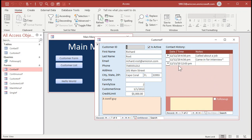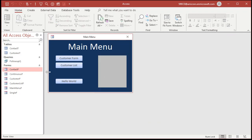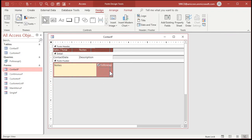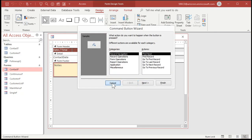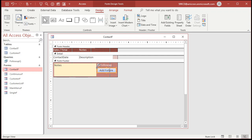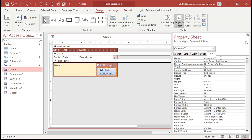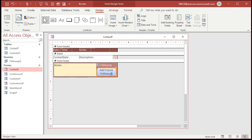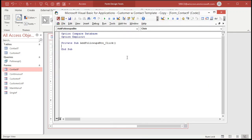It's easier to do this while the form is not a sub form, so let's open up the contact form directly in Design view. Grab a button and drop it here. The wizard starts up — cancel the wizard, this is a little more advanced. Label it 'Add Future Follow-Ups.' Slide the button over, and give it a good name: instead of Command7 let's call it 'AddFollowupsBtn.'